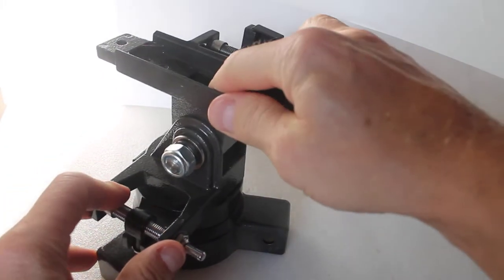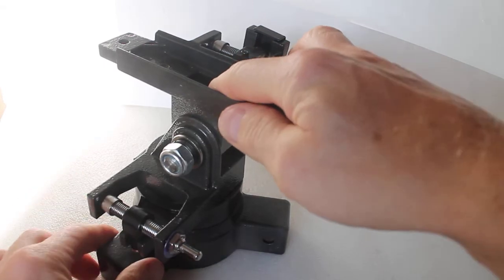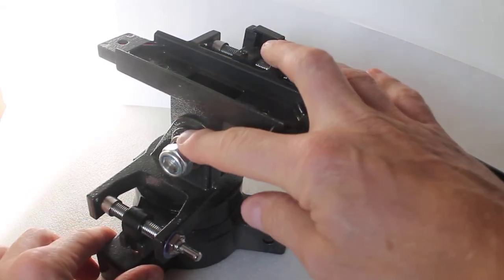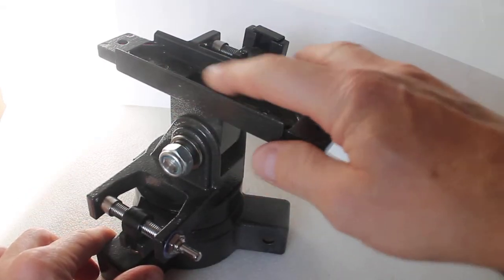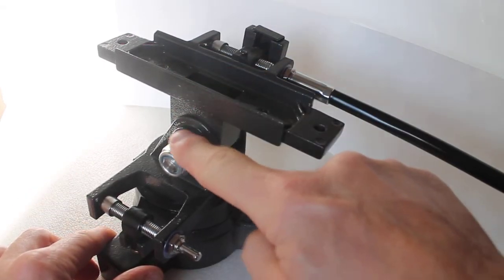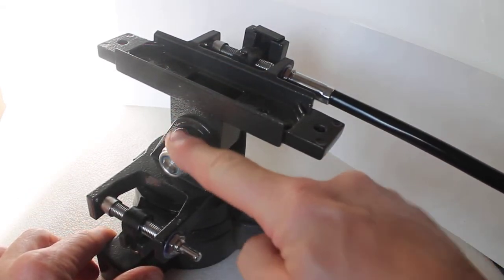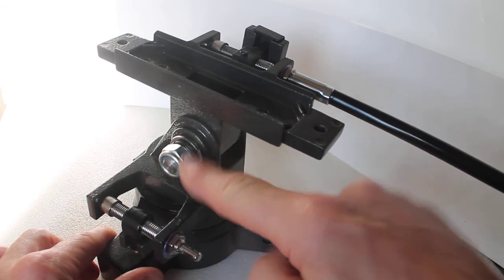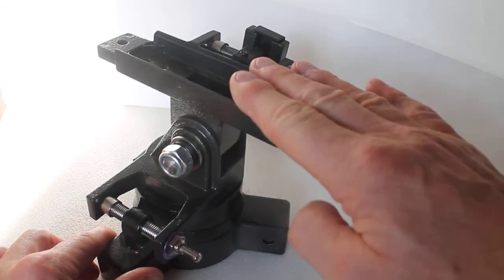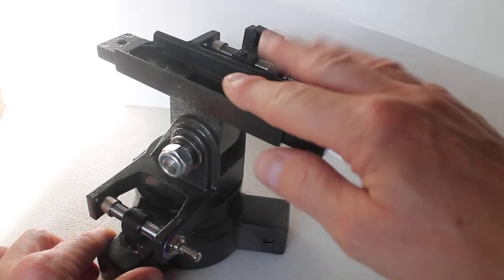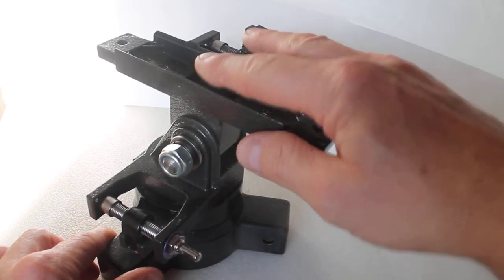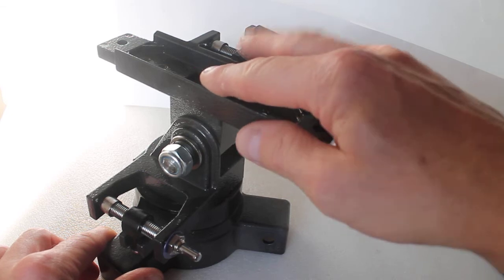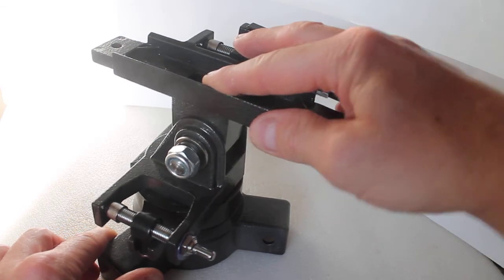If you're moving the scope manually without the slow motion controls, also for the altitude you can slacken off this bolt here to make it a bit more easy moving up and down if you want to find things in a hurry.